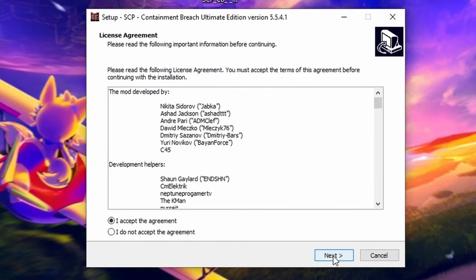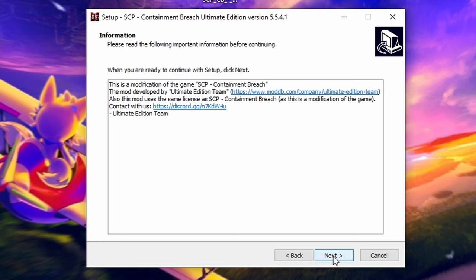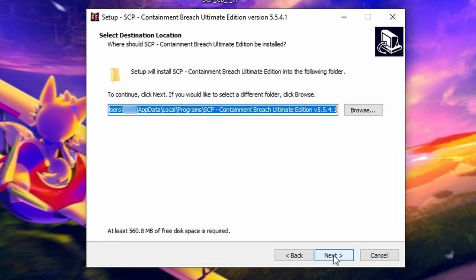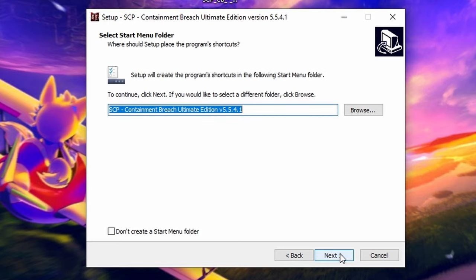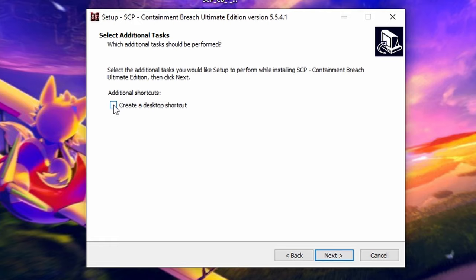Click the circle next to I accept the agreement and click Next. Click Next again. Choose your file path — I will keep it as the default. Click Next, then click Next again.